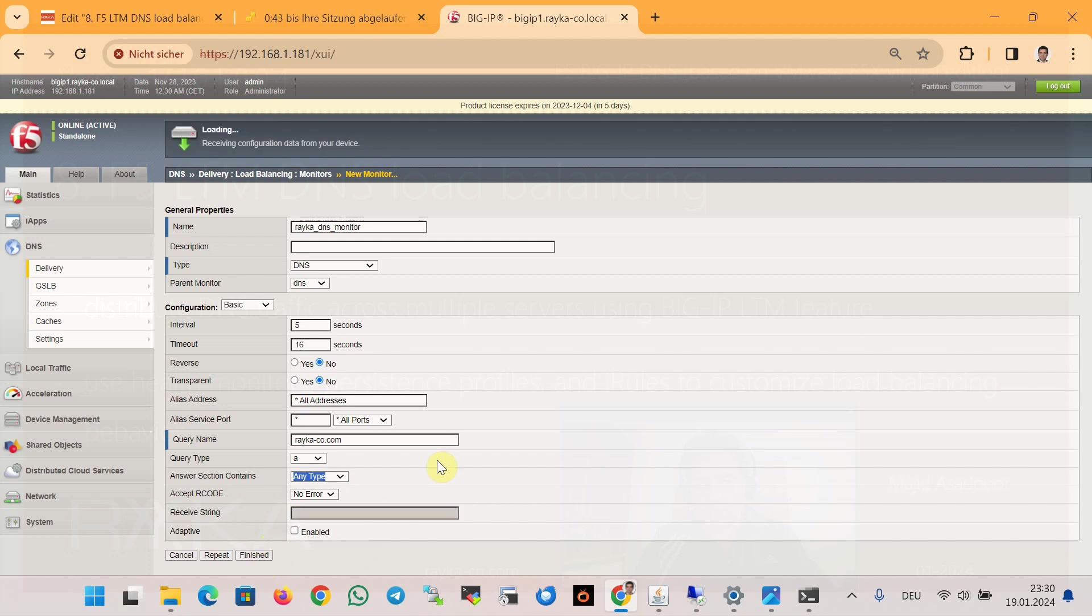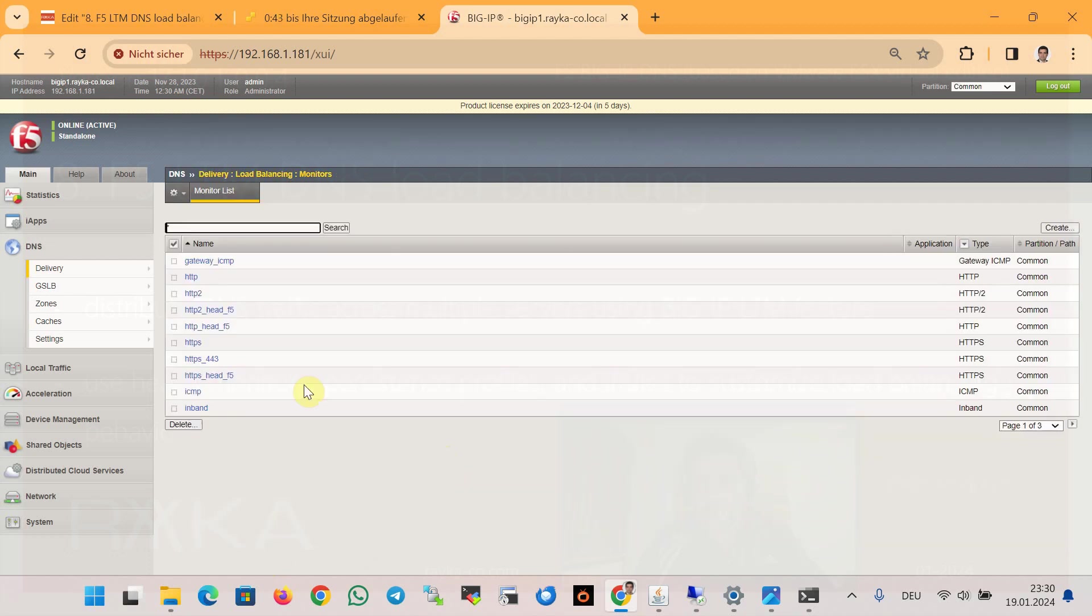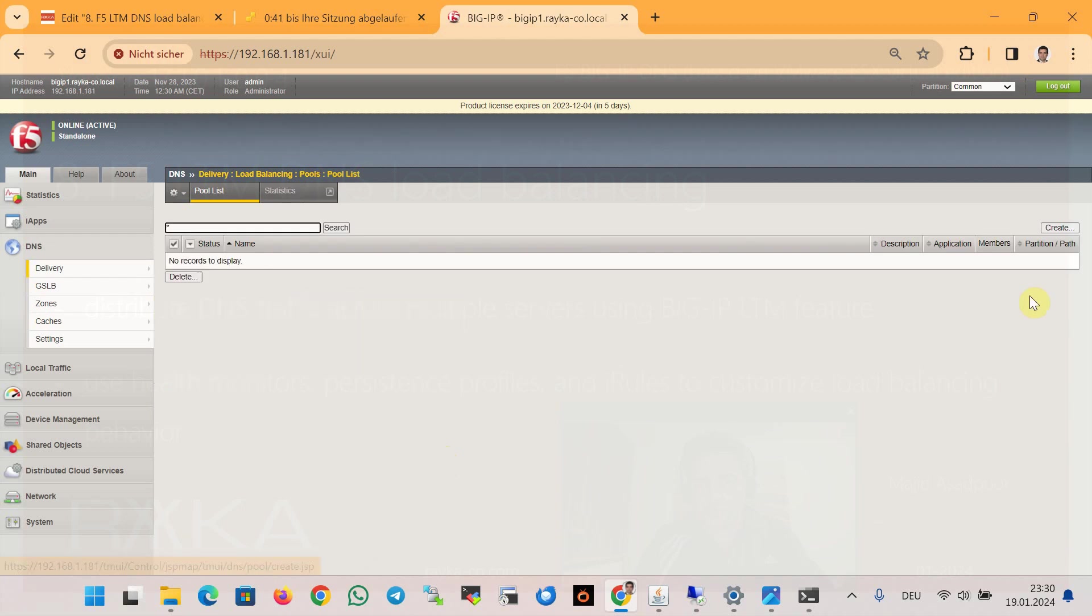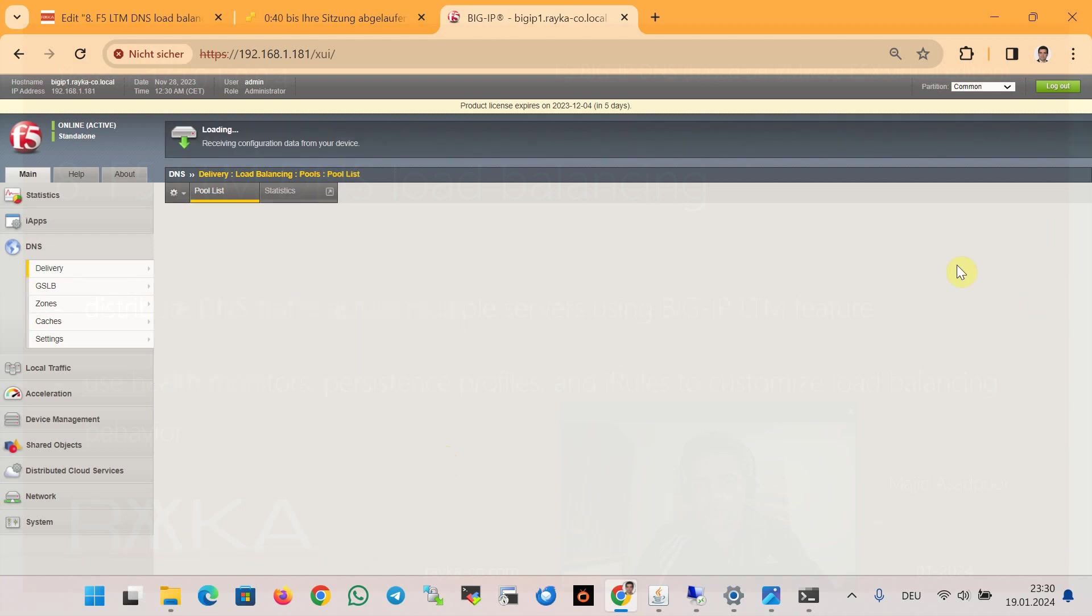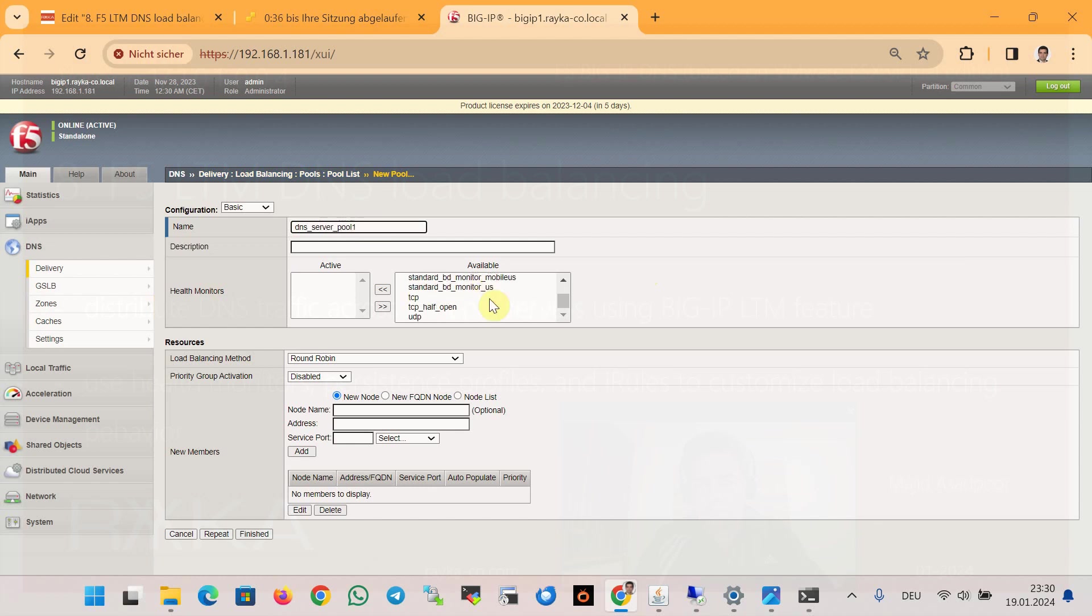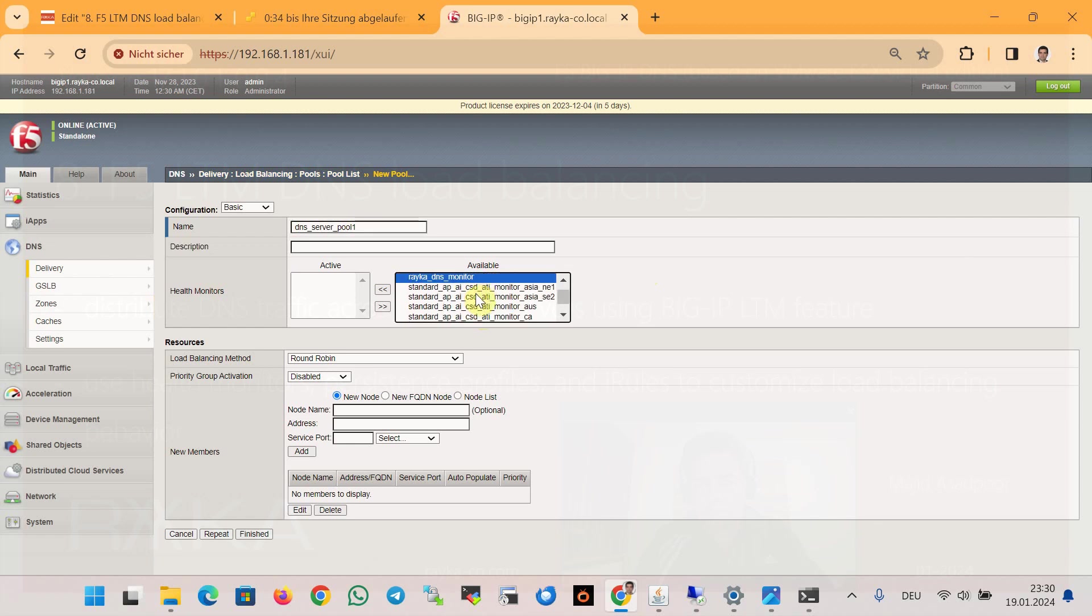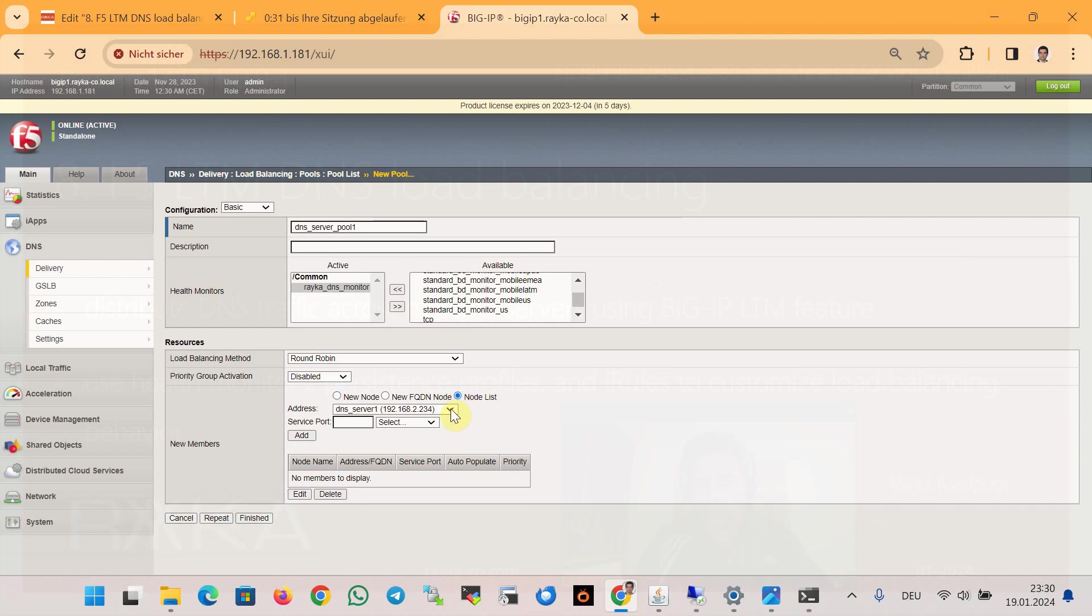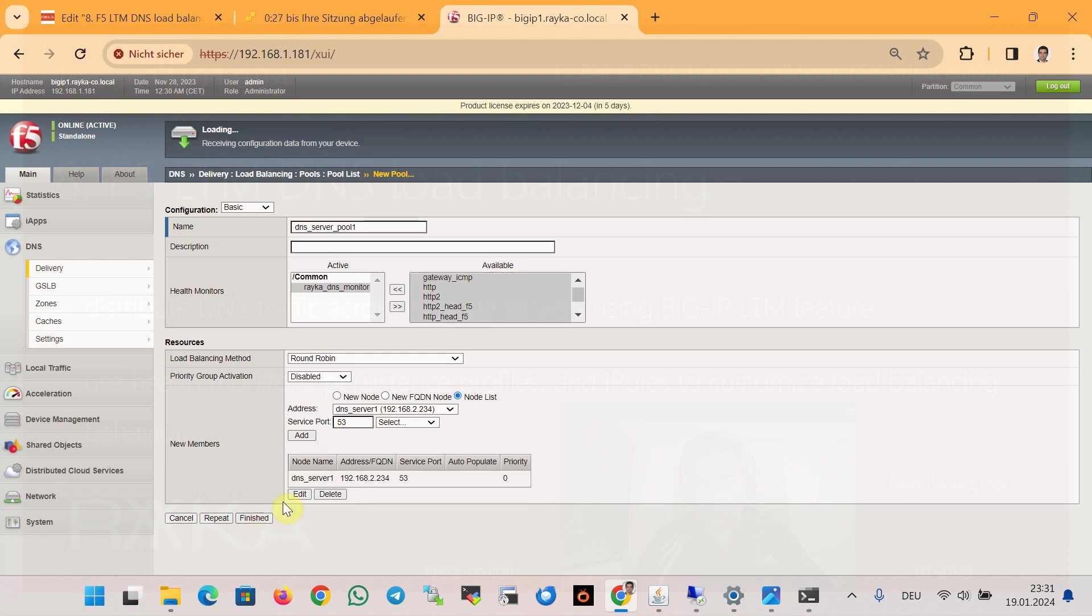And now we create a pool. In the pool DNS_server_pool_1 and the health monitor that we have just created, Raica_DNS_monitor, and we have only one node with port 53 for the DNS query, and then finish.